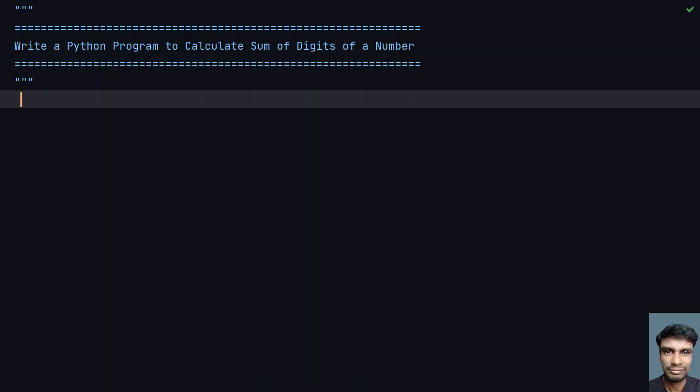Hey guys, welcome to my YouTube channel. In this video, let's learn how to write a Python program to calculate the sum of digits of a number.